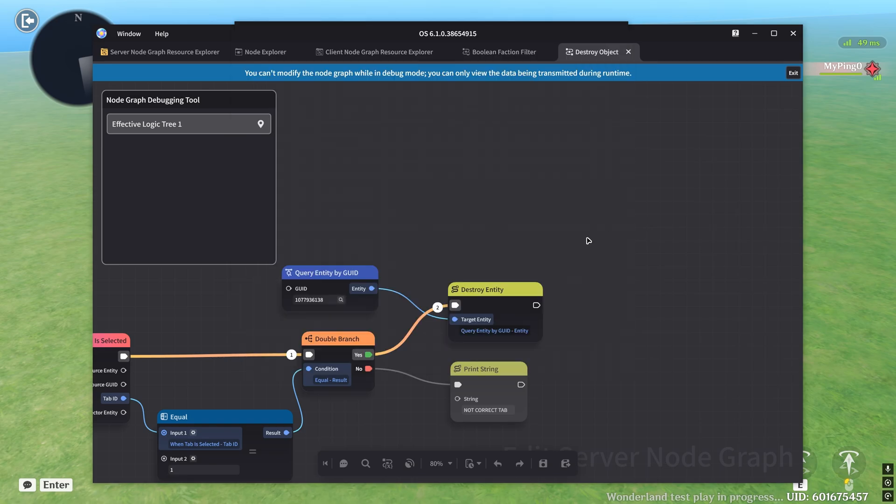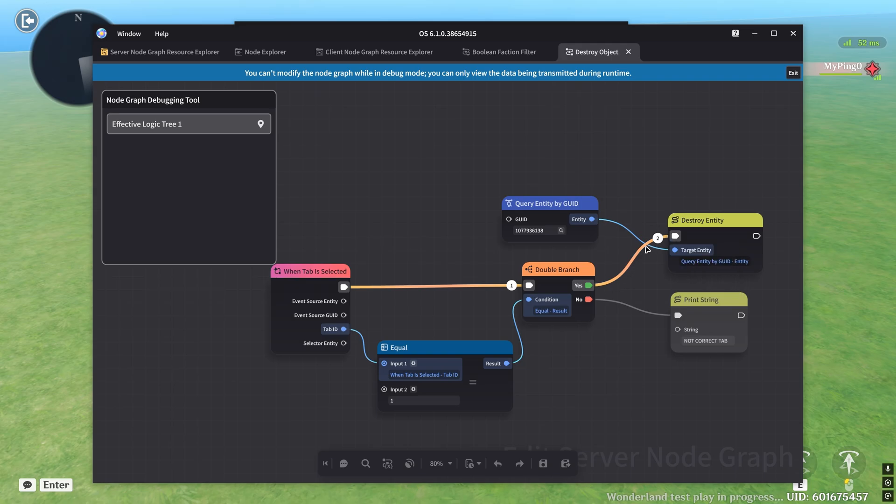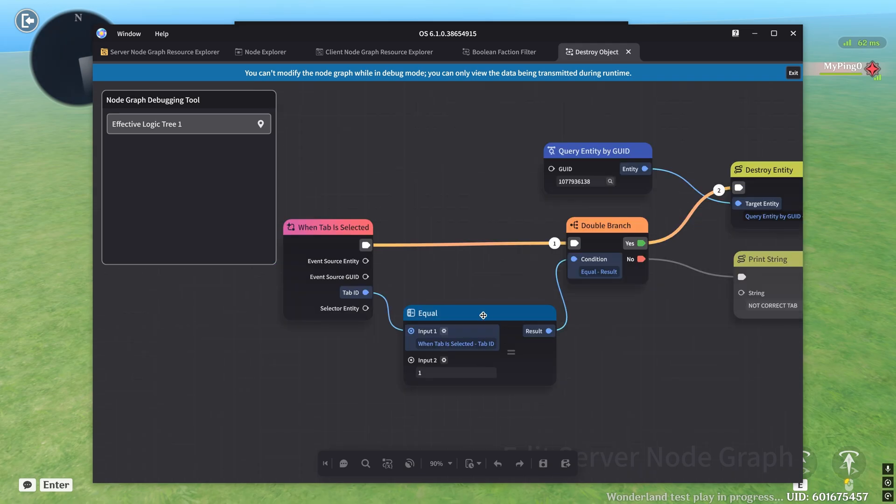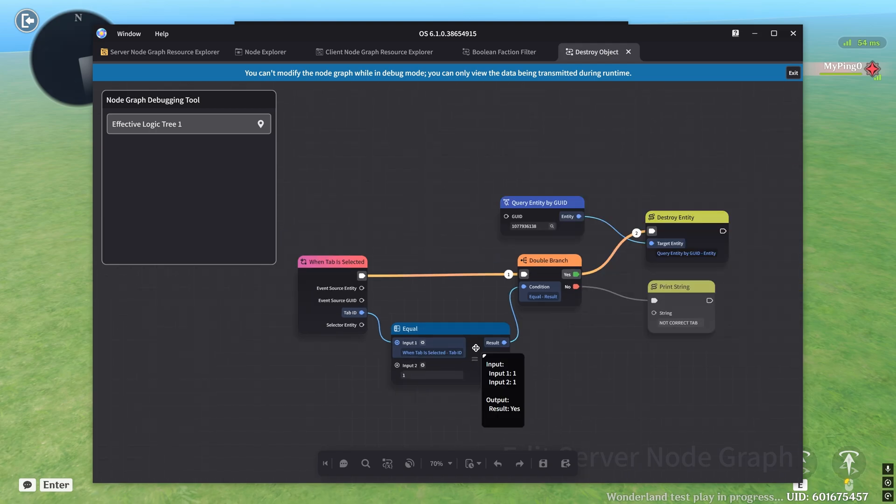Let's just double click into this. And now you can see that our logic path went from going to the no to going to the yes. You can actually see this with the orange line being connected here. If we hover over the equal, we'll see that one equals one and the result is yes. And so there we go. We have successfully debugged our node graph.